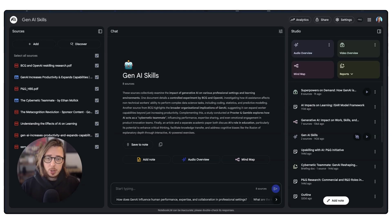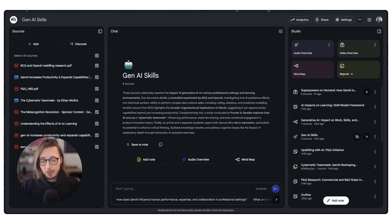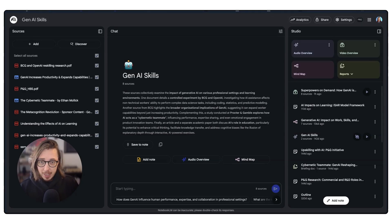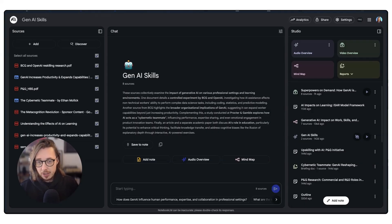The notebook on your screen is basically where I've been focusing on building a library of information on Gen AI skills — how we can build them, and what the research is around this.